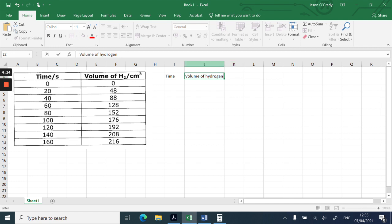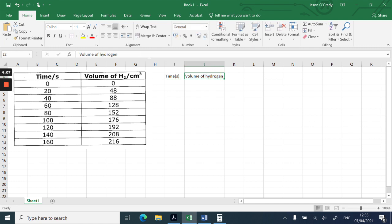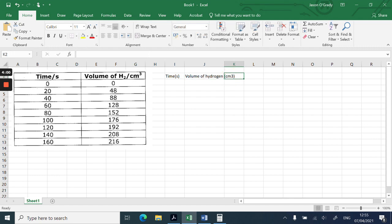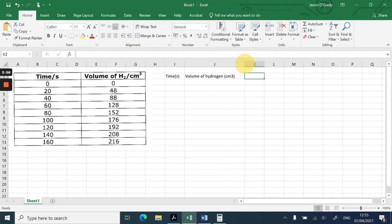I need to put in units. I'm going to put in seconds, and for the volume of hydrogen, I'm going to put in centimeters, cm³. Now unfortunately in Excel you can't make that superscript, but you can make that a little bit bigger like so.